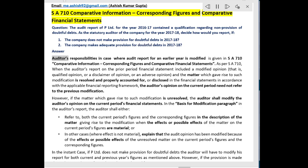Answer. Auditor's responsibilities in case where the audit report for an earlier year is modified is given in SA 710: Comparative Information — Corresponding Figures and Comparative Financial Statements. As per SA 710, when the auditor's report on the prior period financial statement included a modified opinion — that is, qualified opinion, or a disclaimer of opinion, or an adverse opinion — and the matter which gave rise to such modification is resolved and properly accounted for,